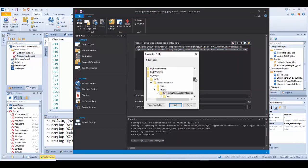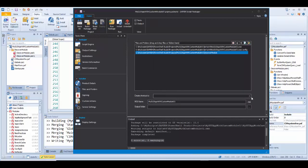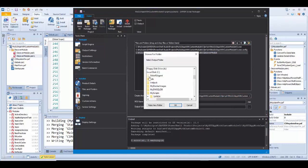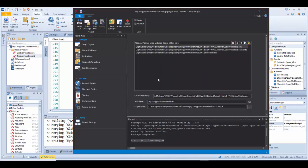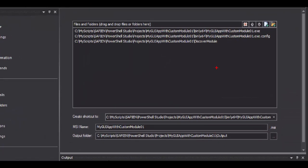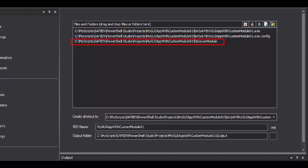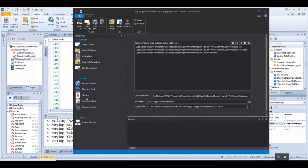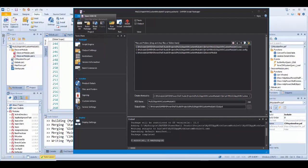Here is where I add the custom module folder, which will be included with the executable in the MSI installer. After completing entering the rest of the file folder settings, I proceed to click on the Build MSI button to create the MSI installer executable.